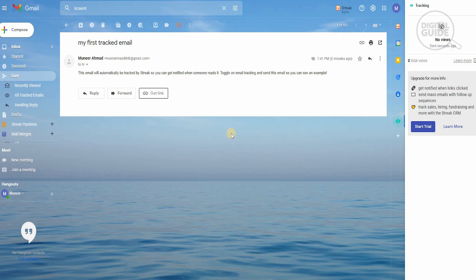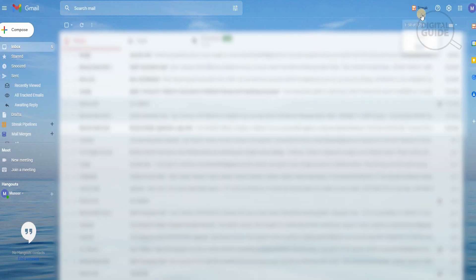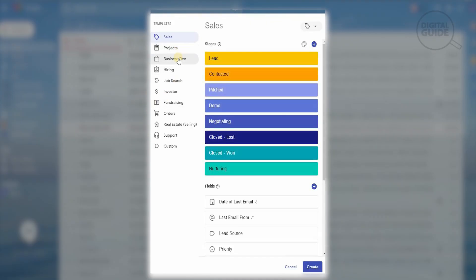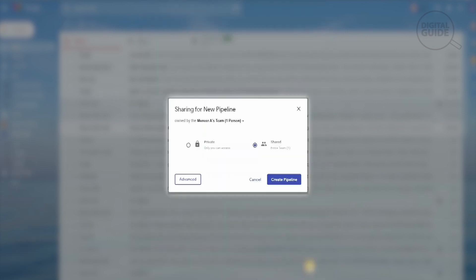This is one of the ways you can track whether your email has been read or not — it's very simple and straightforward. Looking at our inbox, this is the new Streak Basic view, giving you information on recently viewed tracked emails and the Streak Pipeline. When you click the Streak Pipeline, different options show up: sales, projects, business development, hiring, job search, investors, fundraising — every single element is available. You can easily track and organize your business. You can also create a new pipeline and share it with your team.